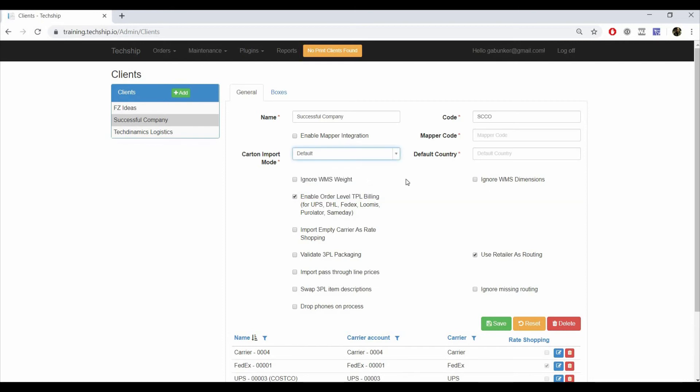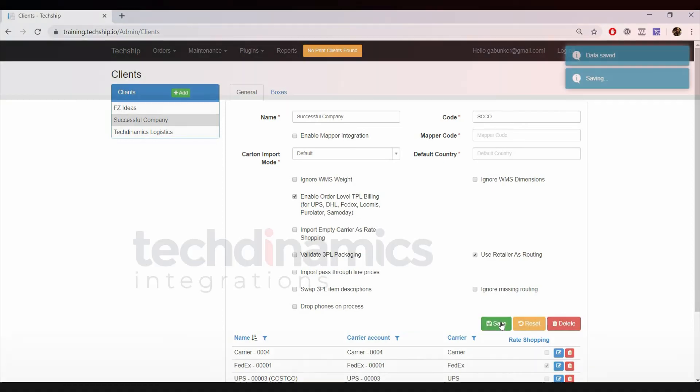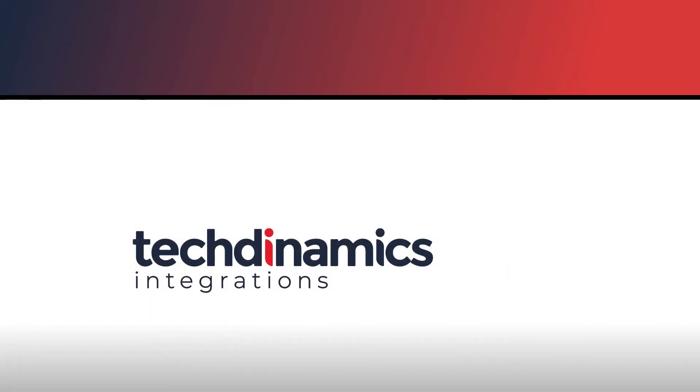After selecting it, press Save to confirm the changes. We have more videos regarding orders management and box management. Make sure you don't miss them. Thanks for watching and enjoy your TechShip experience.